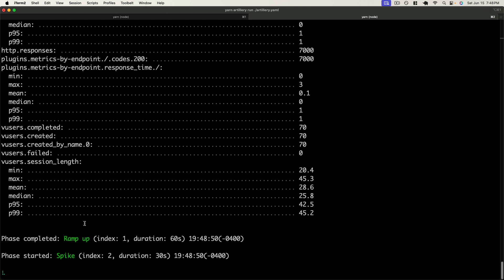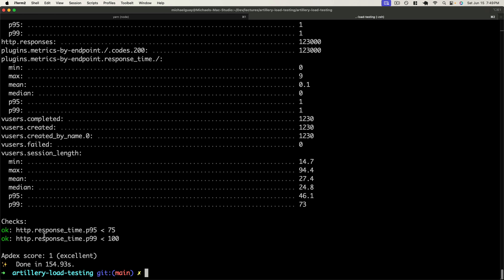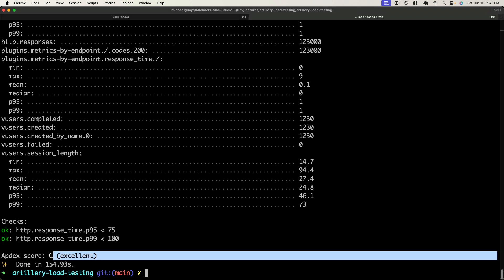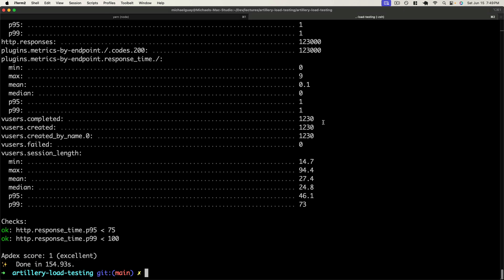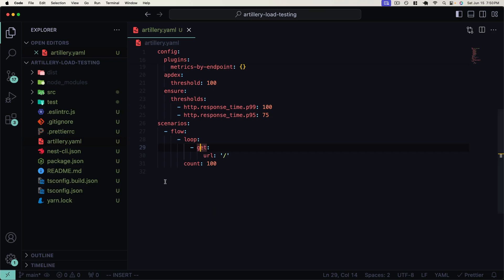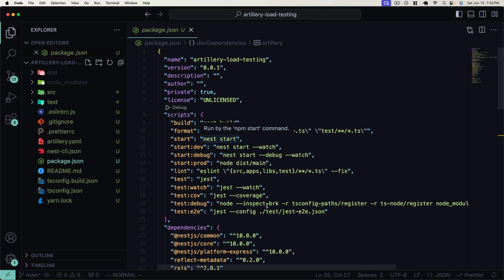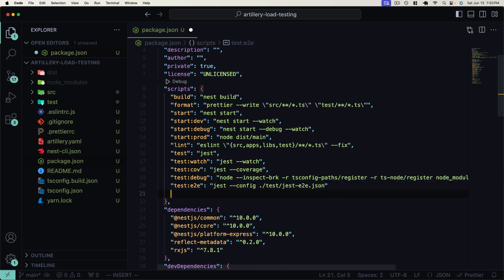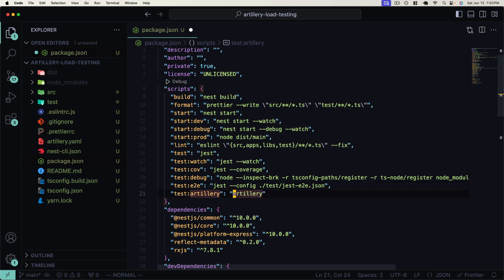After waiting for the test to complete, our Artillery test has finished successfully. The ensure checks have passed since our response times are well under 100 and 75 milliseconds, averaging 0.1 milliseconds even under 1600 requests per second. Our Apdex score comes back as 1, meaning excellent. Let's add the run command to package.json — just like we have test scripts for unit tests and end-to-end tests, we add a test:artillery command using artillery run pointing to our artillery.yaml file.